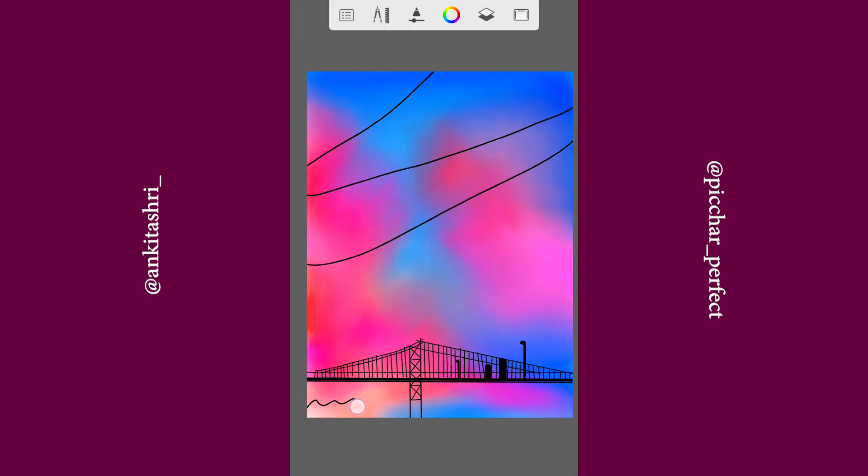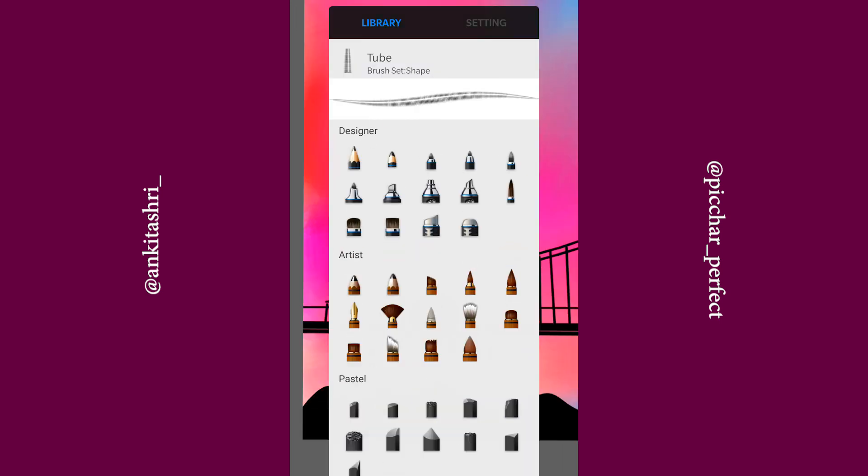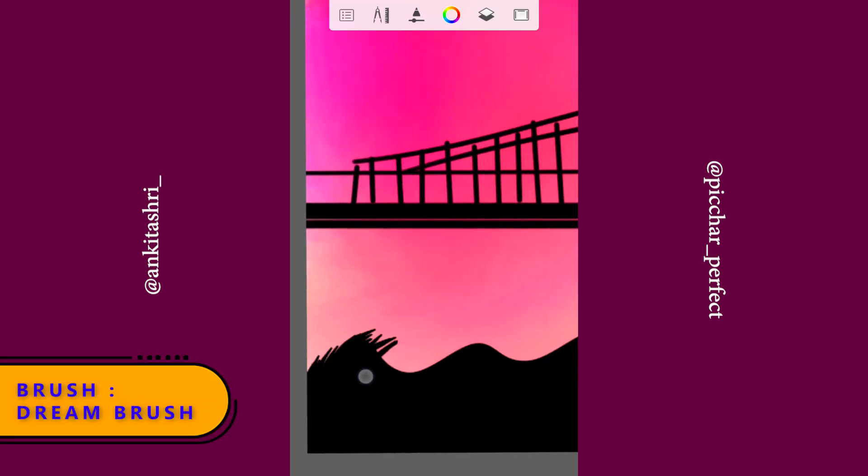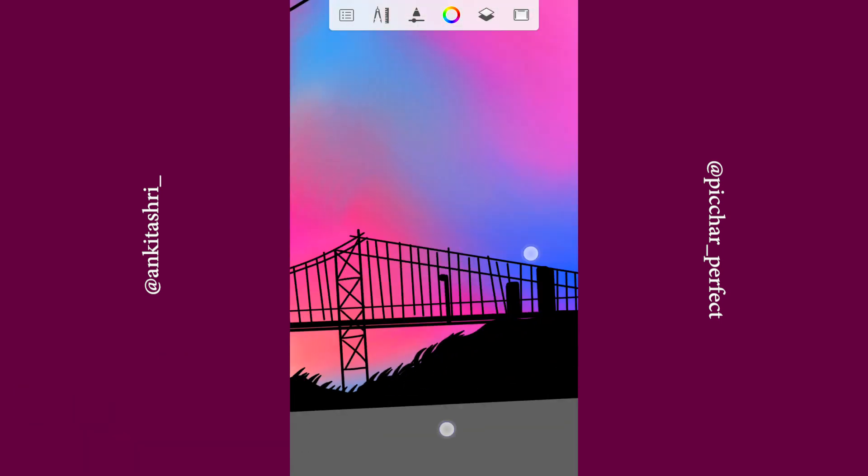Draw a random line and use fill to fill in the color. Select dream brush to draw the leaves.